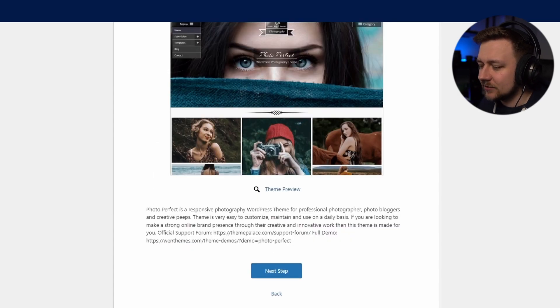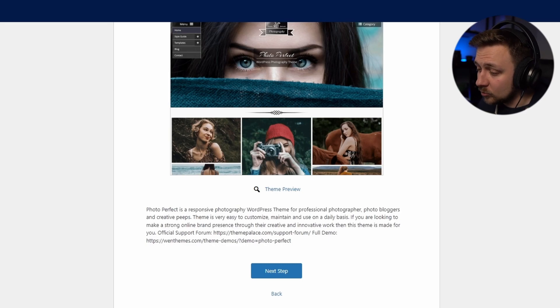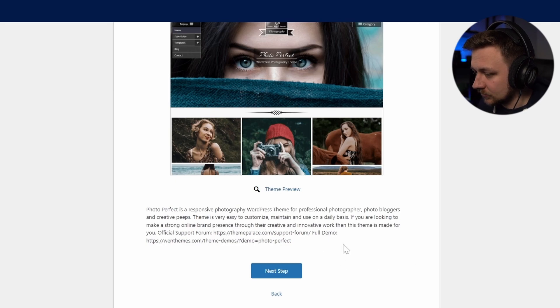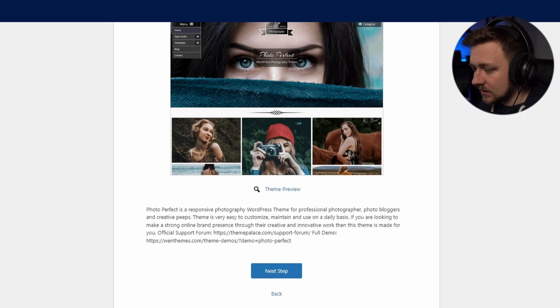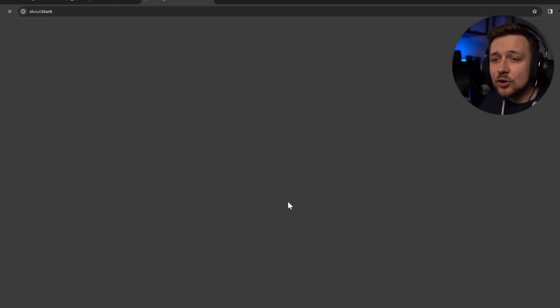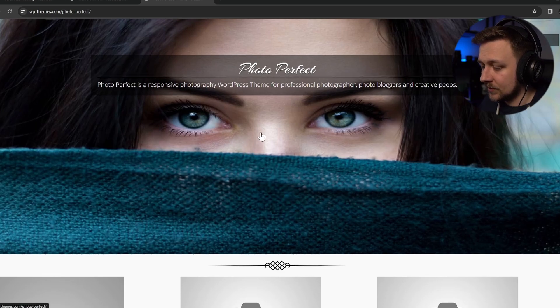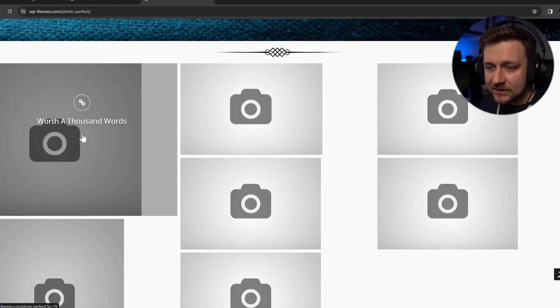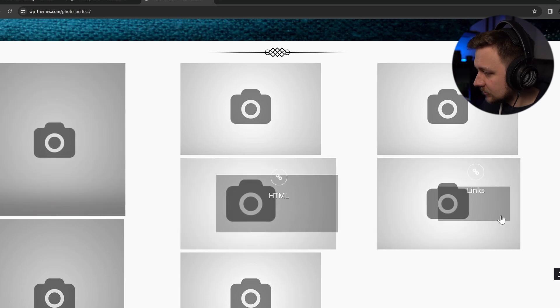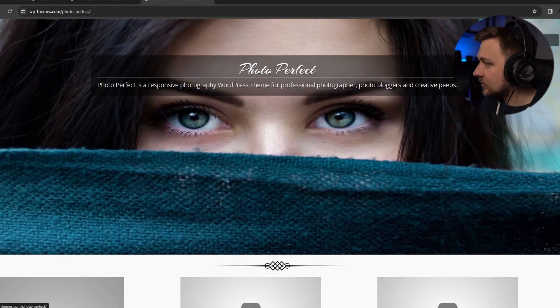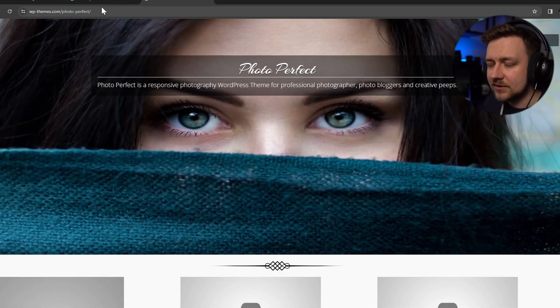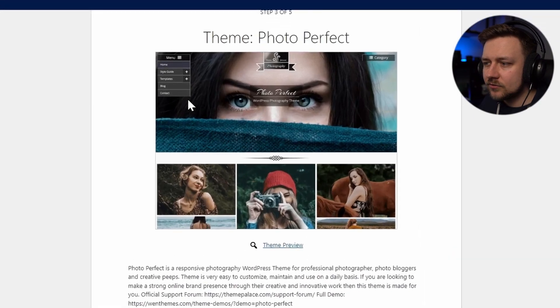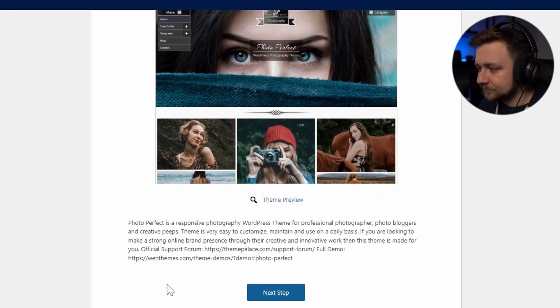And here we are. It's going to give me some details about this theme. So it's telling me it's a responsive photography WordPress theme, and it's designed for photographers, photo bloggers, etc. It's also very easy to customize, which is very useful for a WordPress site. And what I can also do is click the theme preview to see what it's going to look like when I apply this to my website. So you can see that there's a range of dynamic elements included. It's a very nice banner page that we can customize and put in the images we want there as well. So yeah, this is going to work. I think this is going to be the one for me. So I'm now going to click next step.